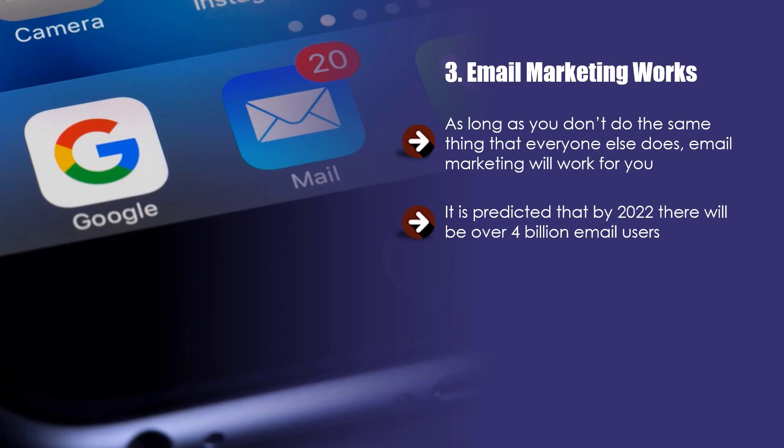It is predicted that by 2022, there will be over 4 billion email users. Research studies have shown that 91% of people that use email will look out for new messages in their inbox at least once a day. Email is simply the best way to communicate with your target market.